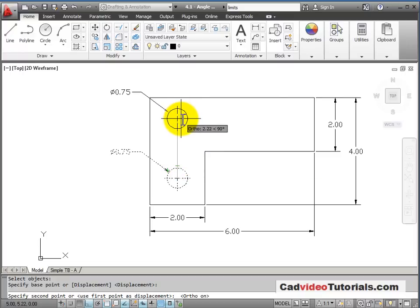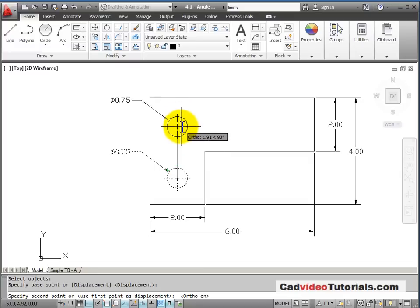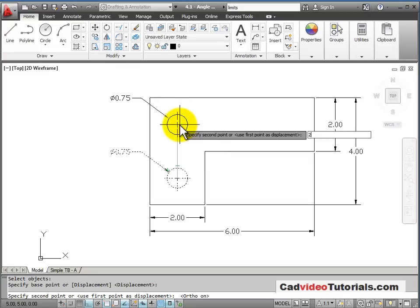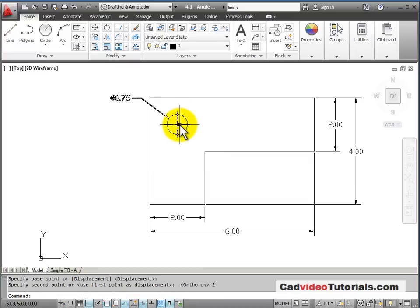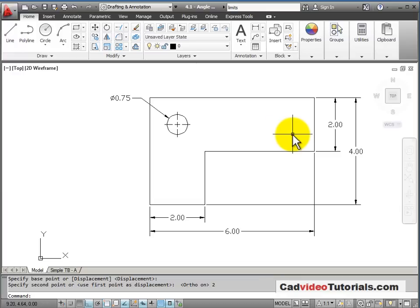I'm going to say, after I've stretched this in this direction, I'm going to say 2 from the keyboard as my distance of displacement, and I have moved that circle.